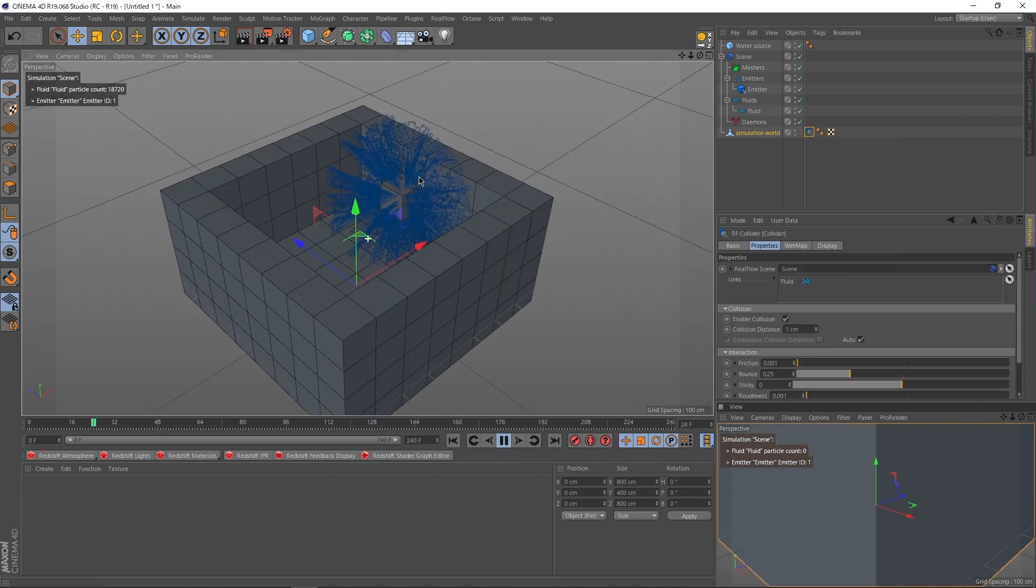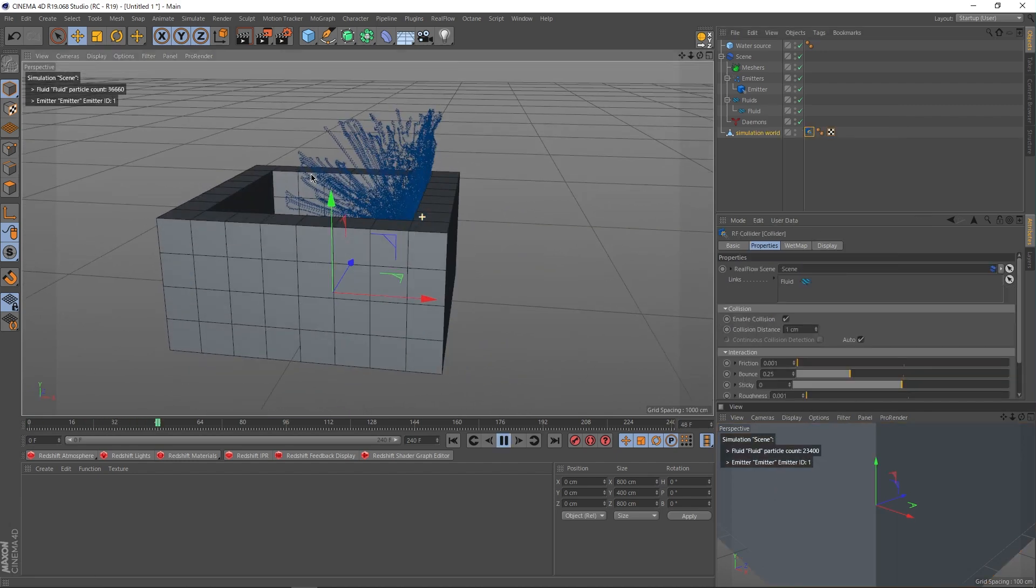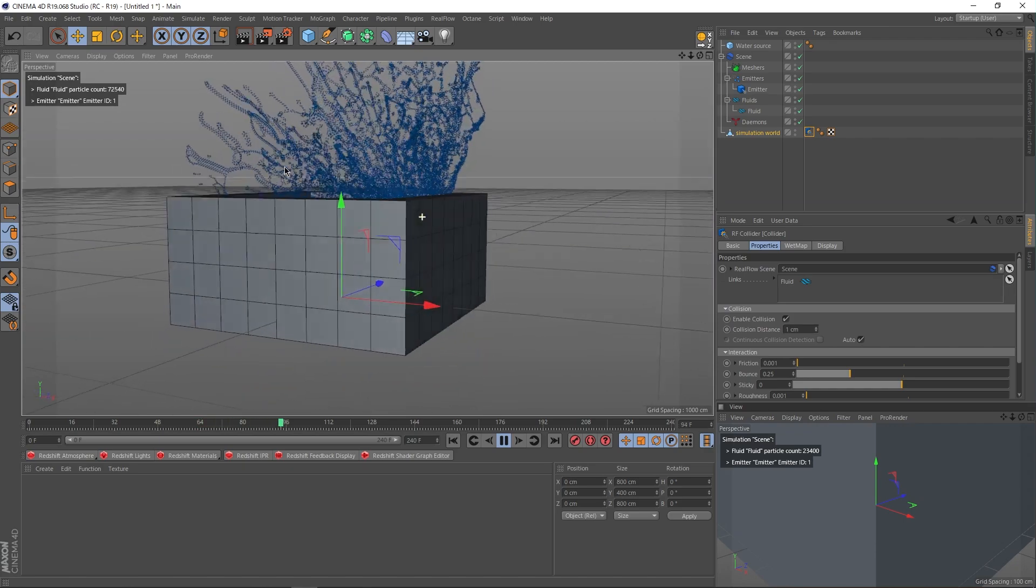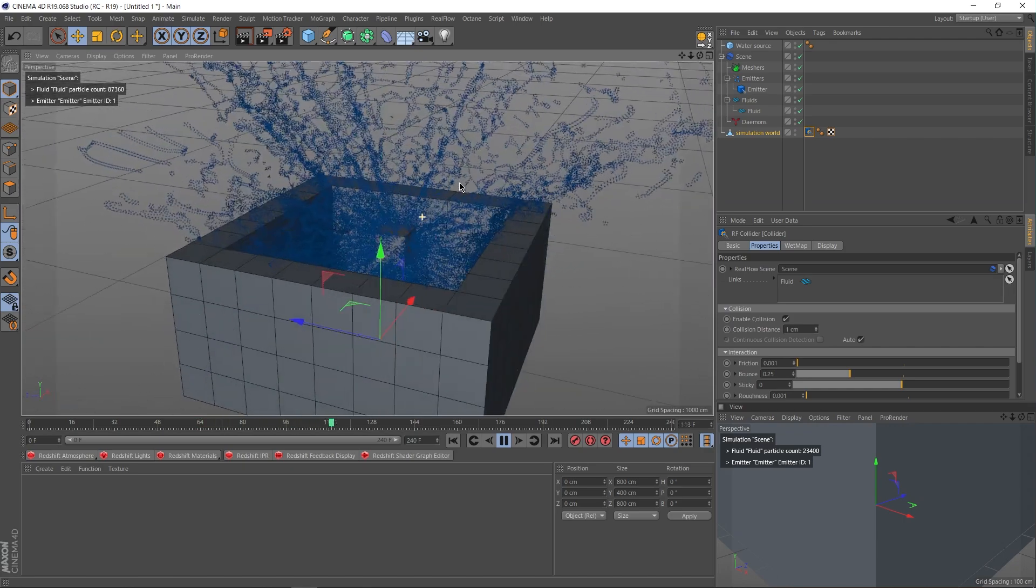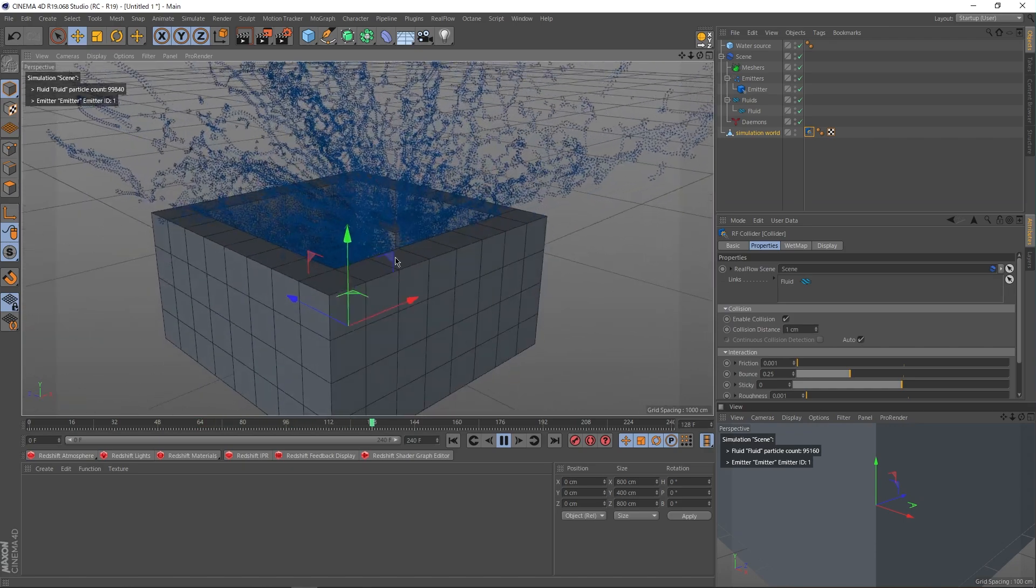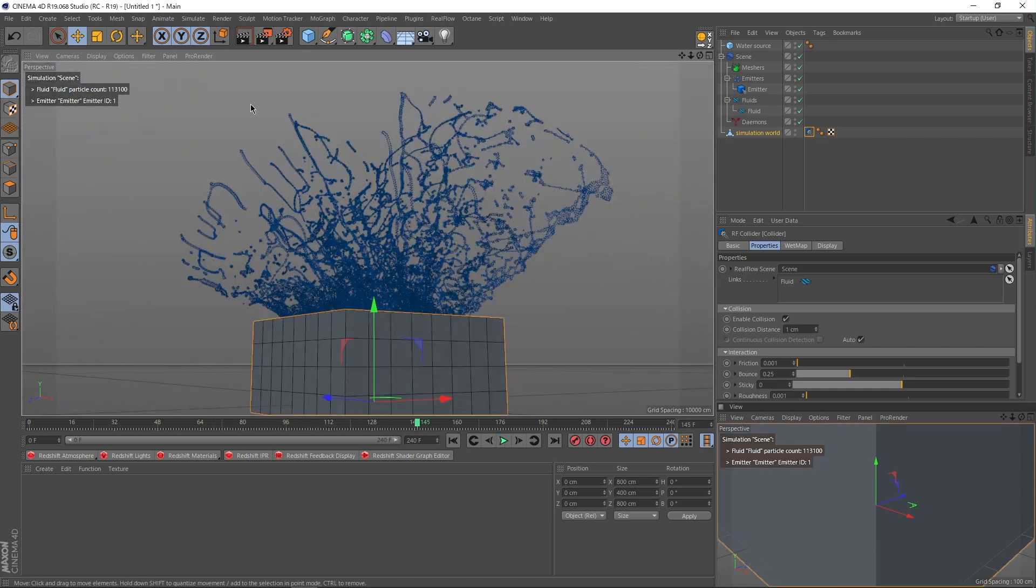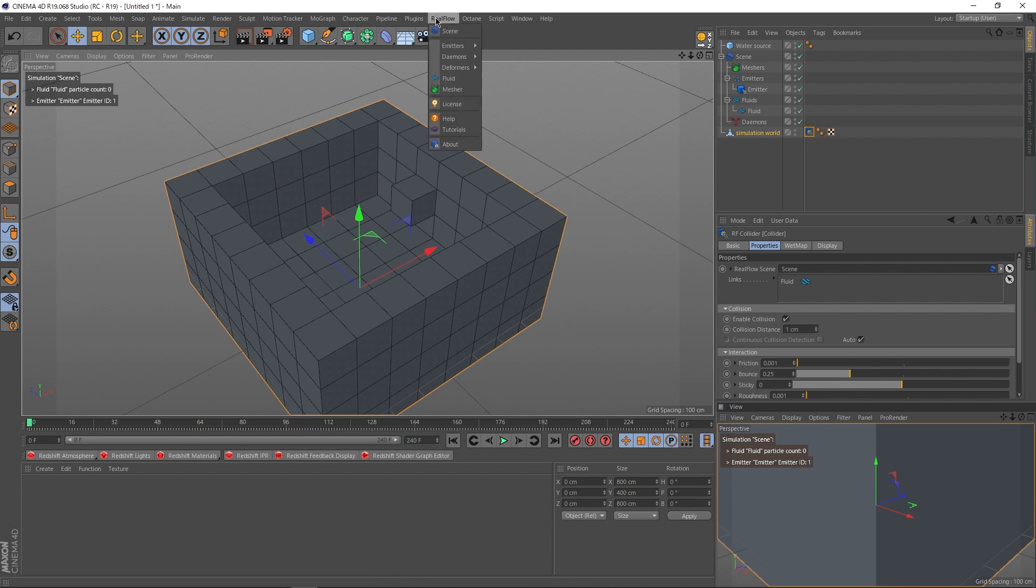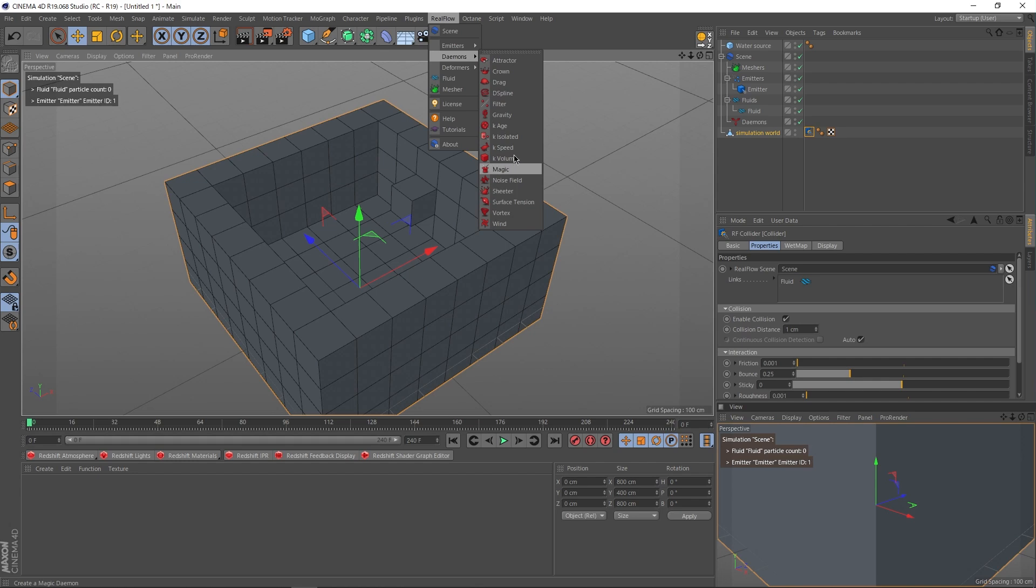In order to get the water particles to interact with the world, let's right click on our simulation world object, go under real flow tags and select collider. Now, when you hit play, you'll notice that the particles are actually not clipping through, but are bouncing off of the walls of the collider world. That's fantastic, but ain't no water look like this. What we're missing here is gravity. So the final thing that we're going to do is basically going to finish up this water already. We're going to go up to the real flow tab, go under daemons and select the gravity tab.